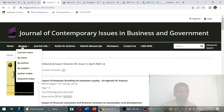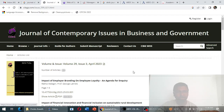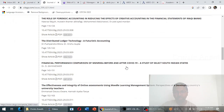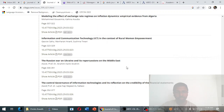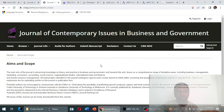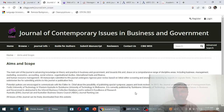In the browse section under the current issue, you can find Volume 29, Issue 3, April 2023, with more articles listed. Looking at the aims and scope, the journal covers topics related to business, government, management, marketing, economics, accounting, social science, organizational studies, international trade, and finance.